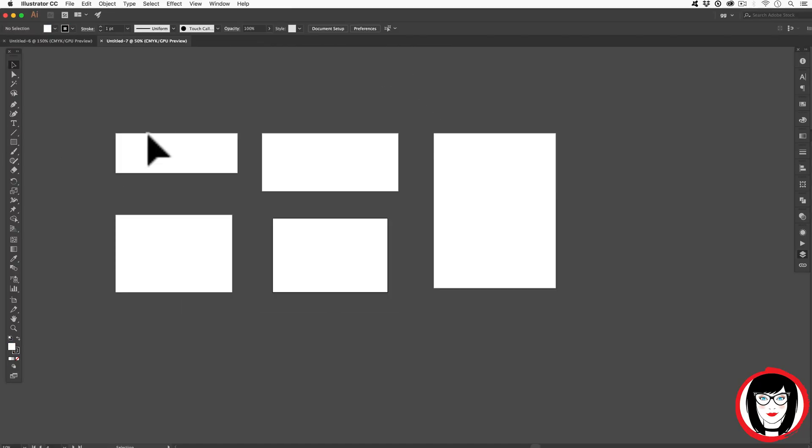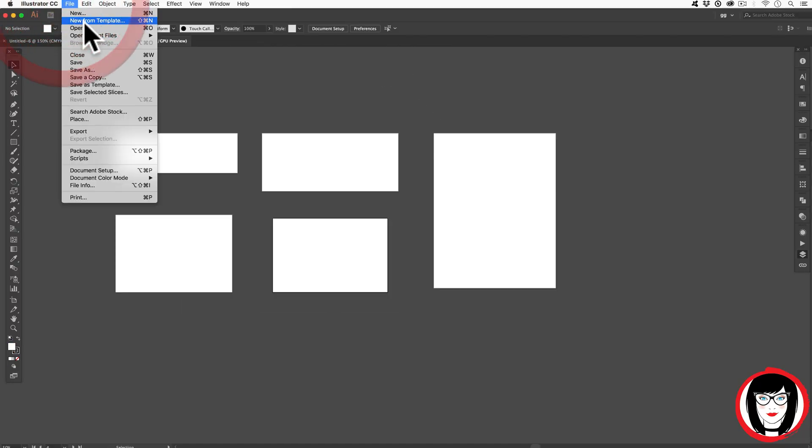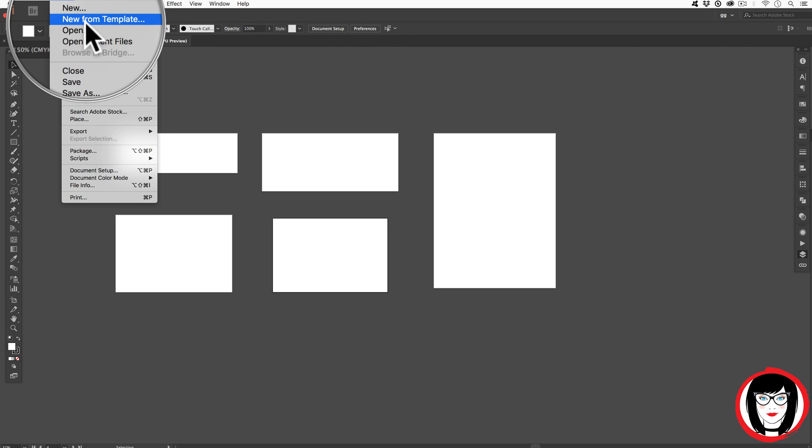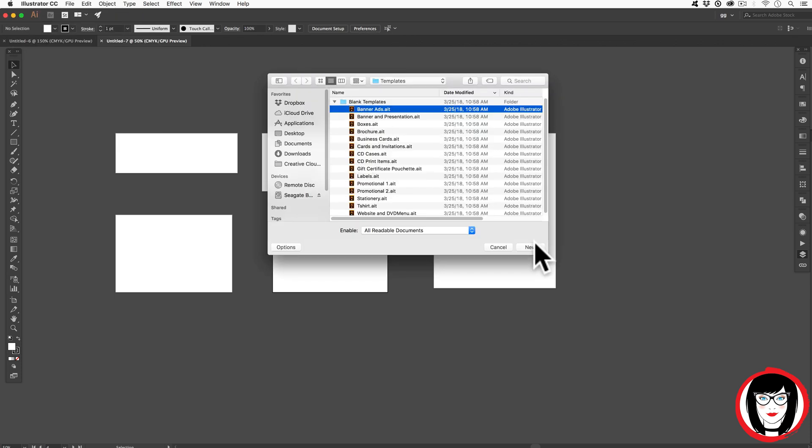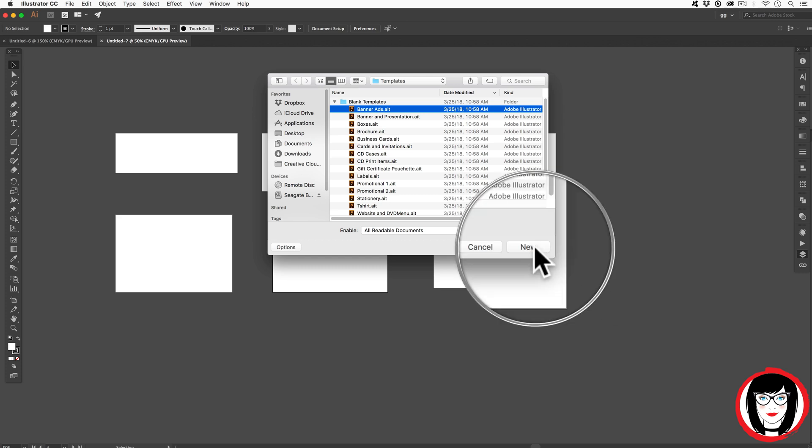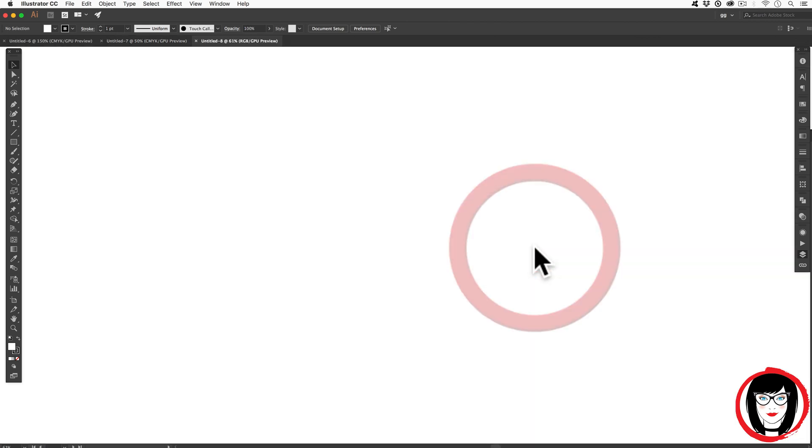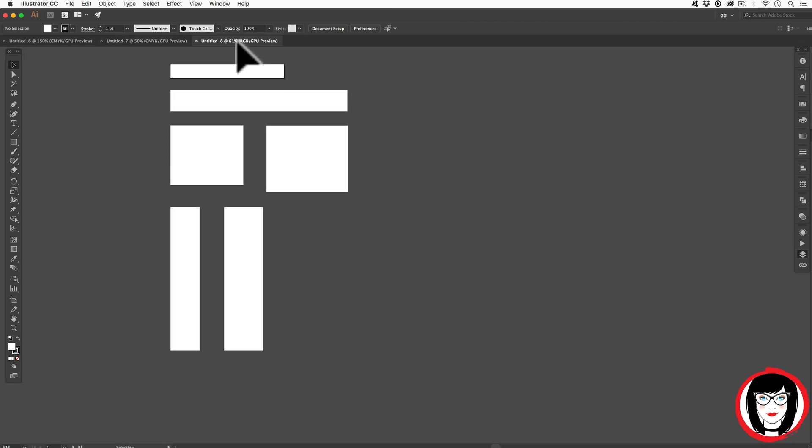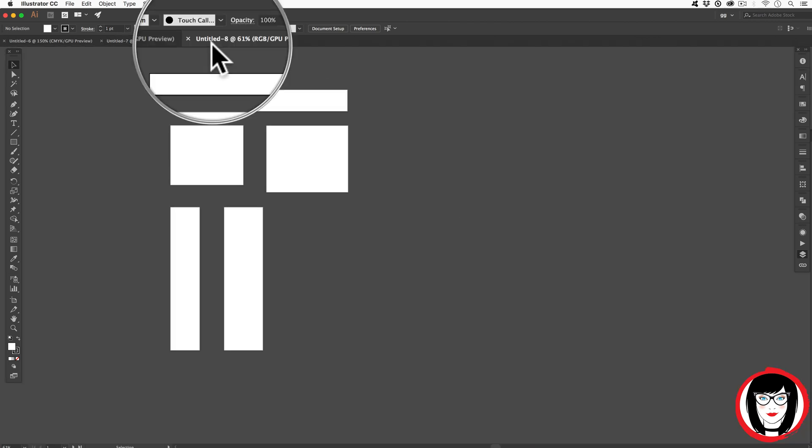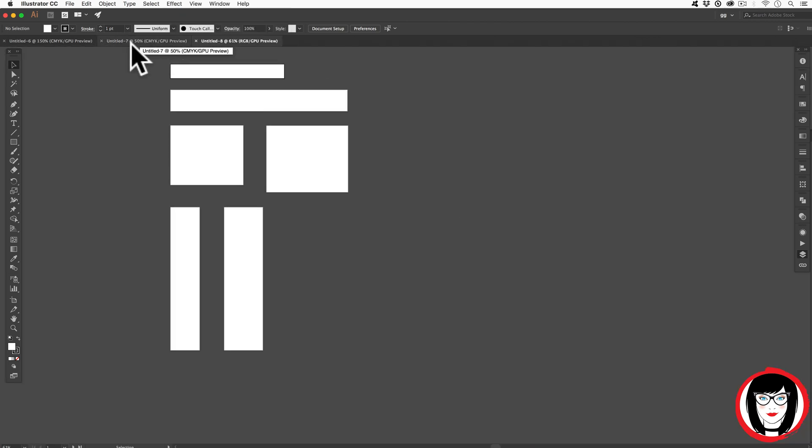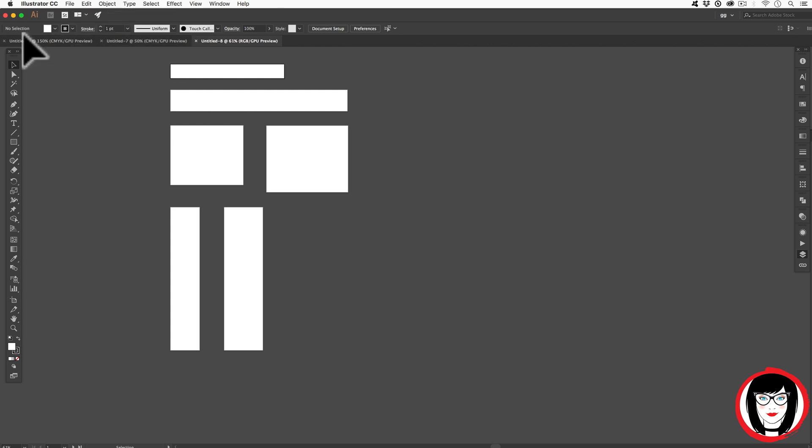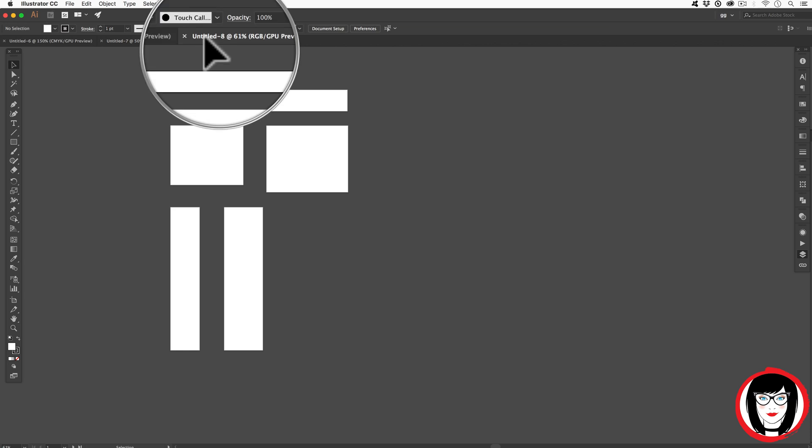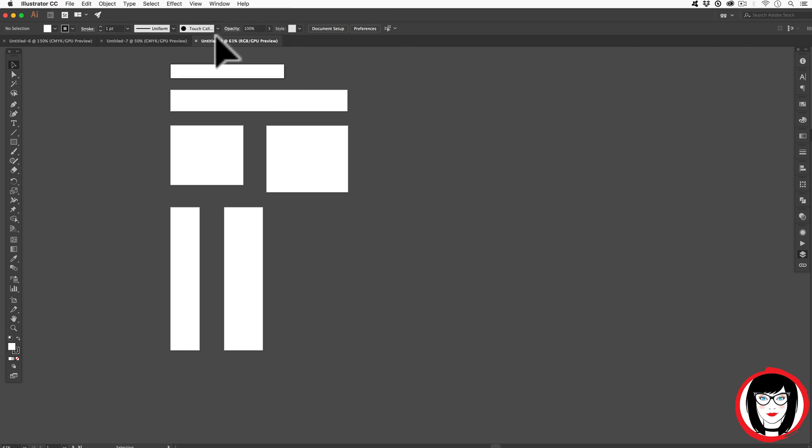So you'll notice that when you open a template that's built in Illustrator and select the template by choosing it and clicking on New, you'll see it opens as a file that now can be edited. It names the file something generic because it hasn't saved it yet. So you're opening a template but then you have to save it out as its own file.